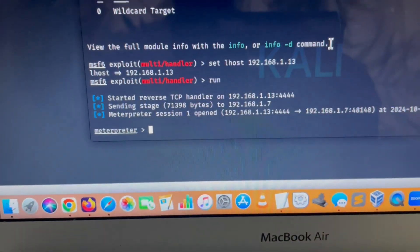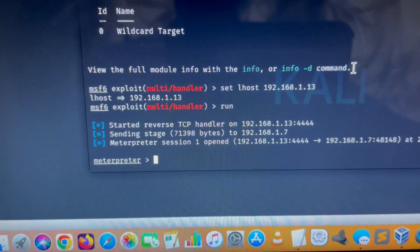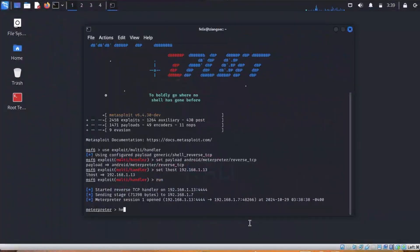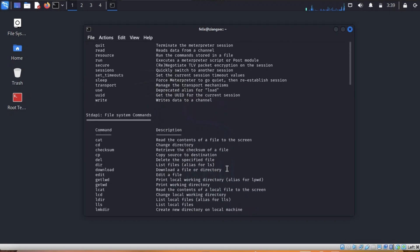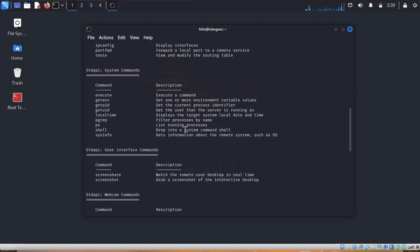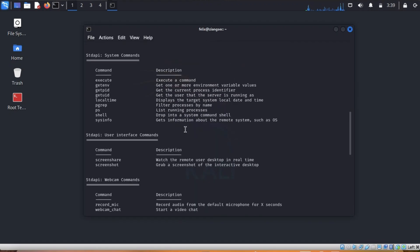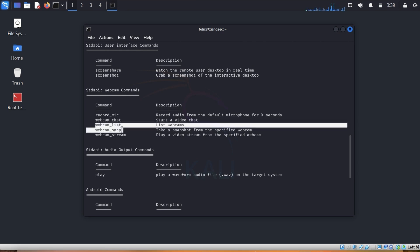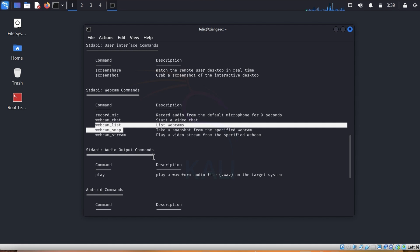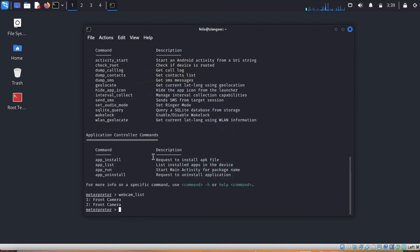For example, the hacker can type 'help' and will see different commands. We are interested in webcam_list and webcam_snap. We type webcam_list and we will see the different cameras available.